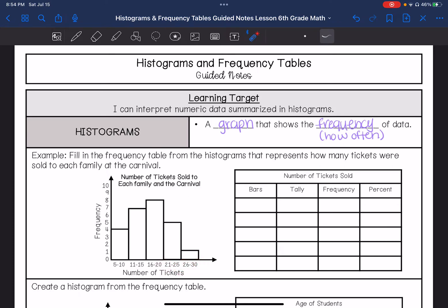So I'm going to fill out this table. You may notice a histogram kind of looks similar to a bar graph, but it is a little bit different.